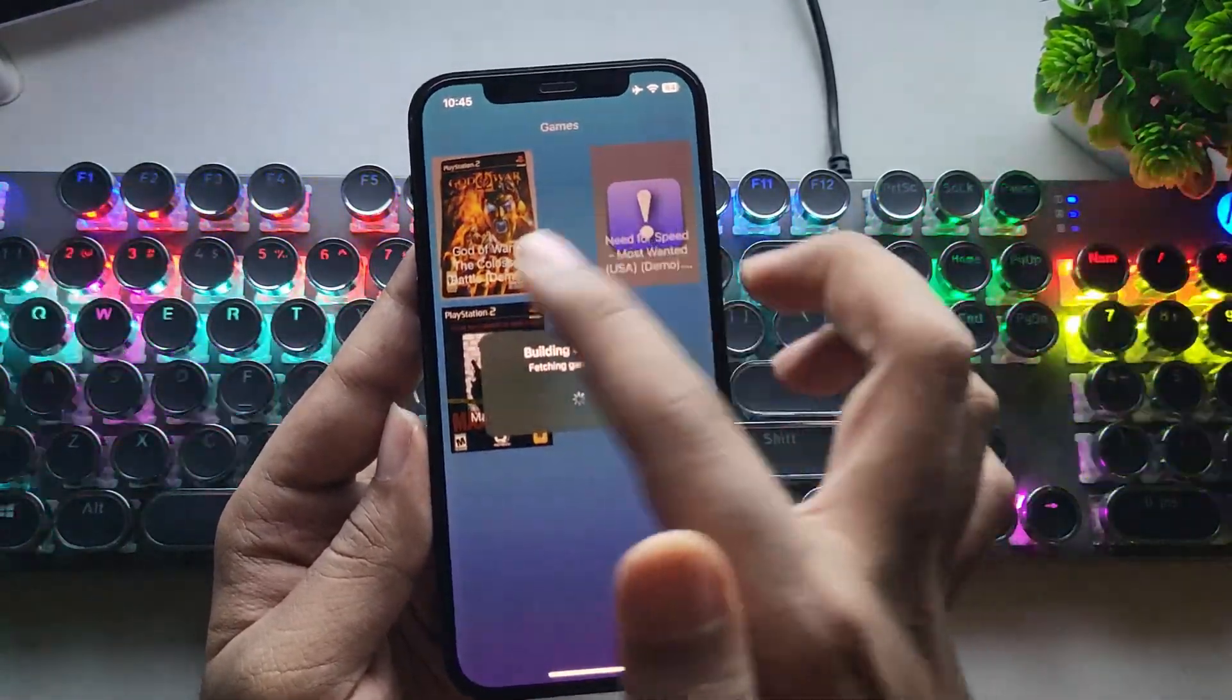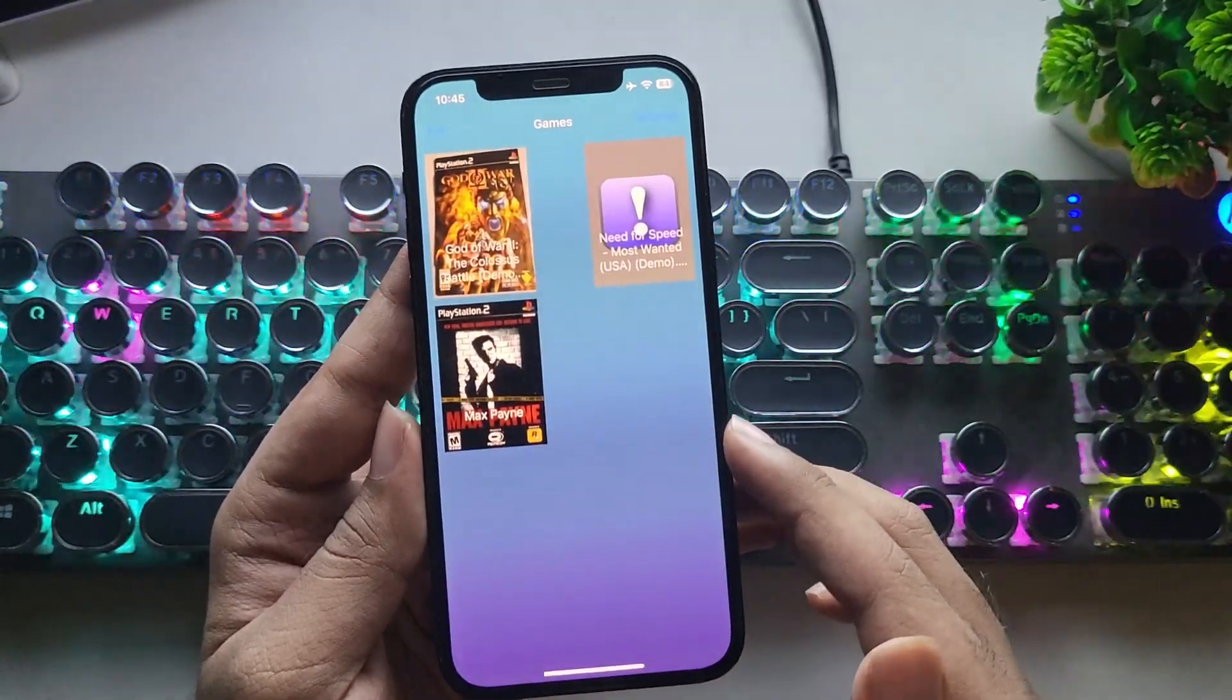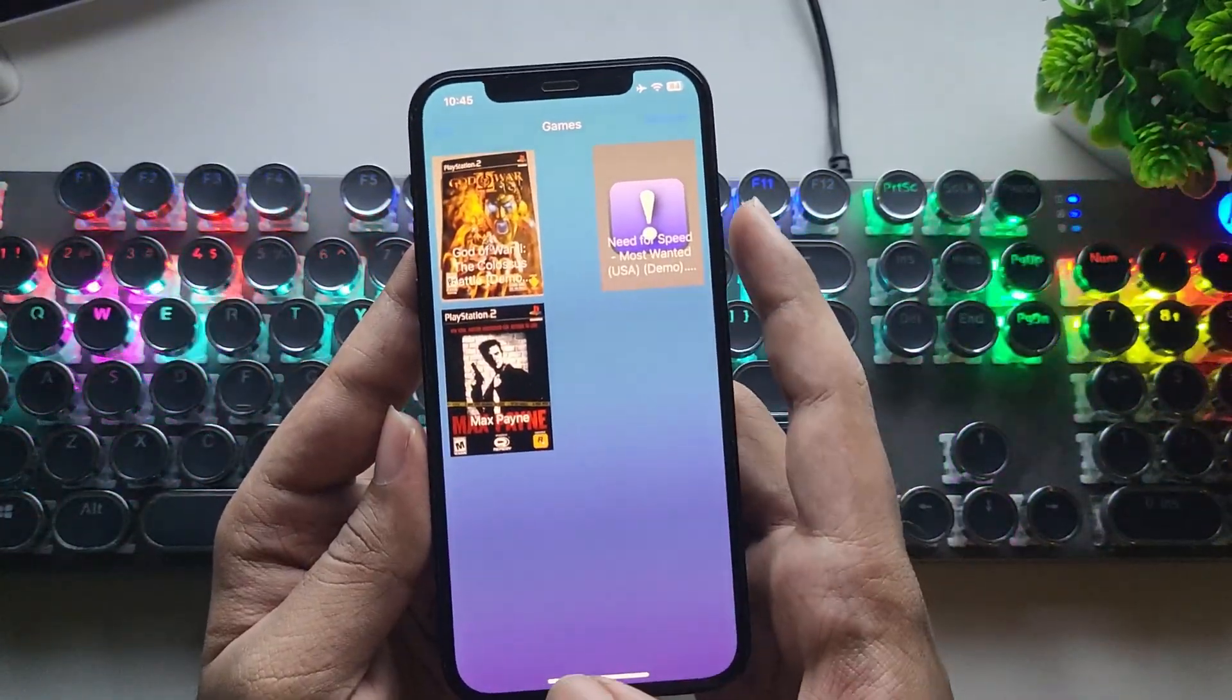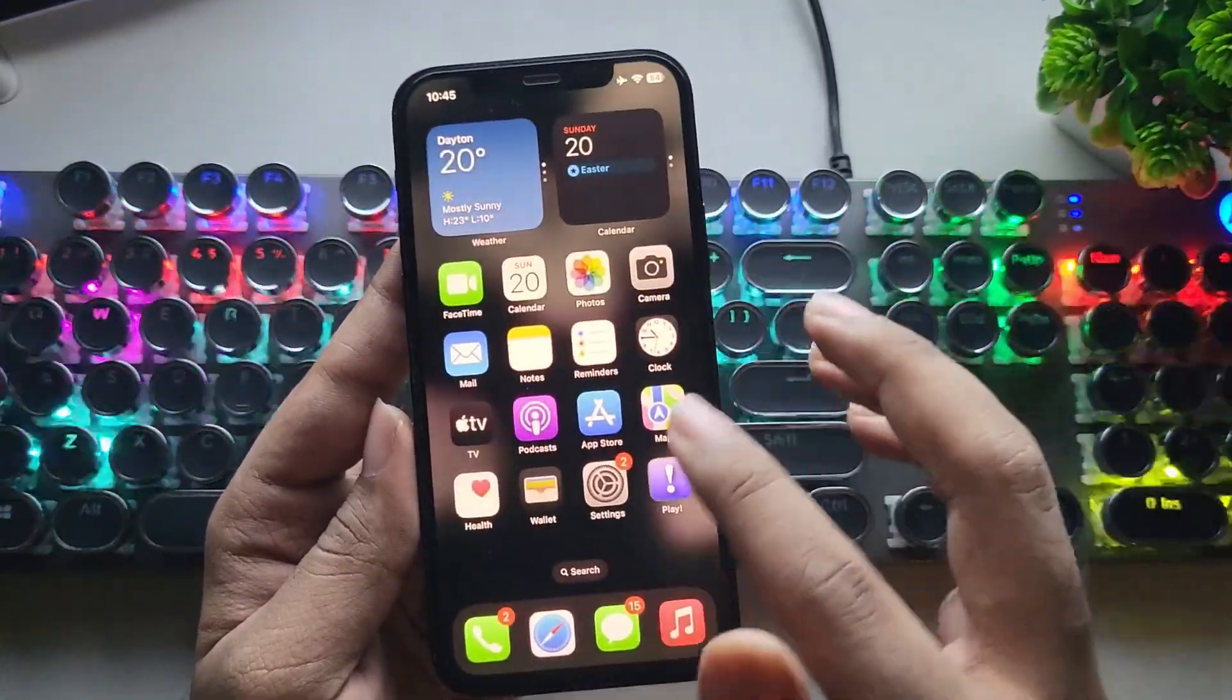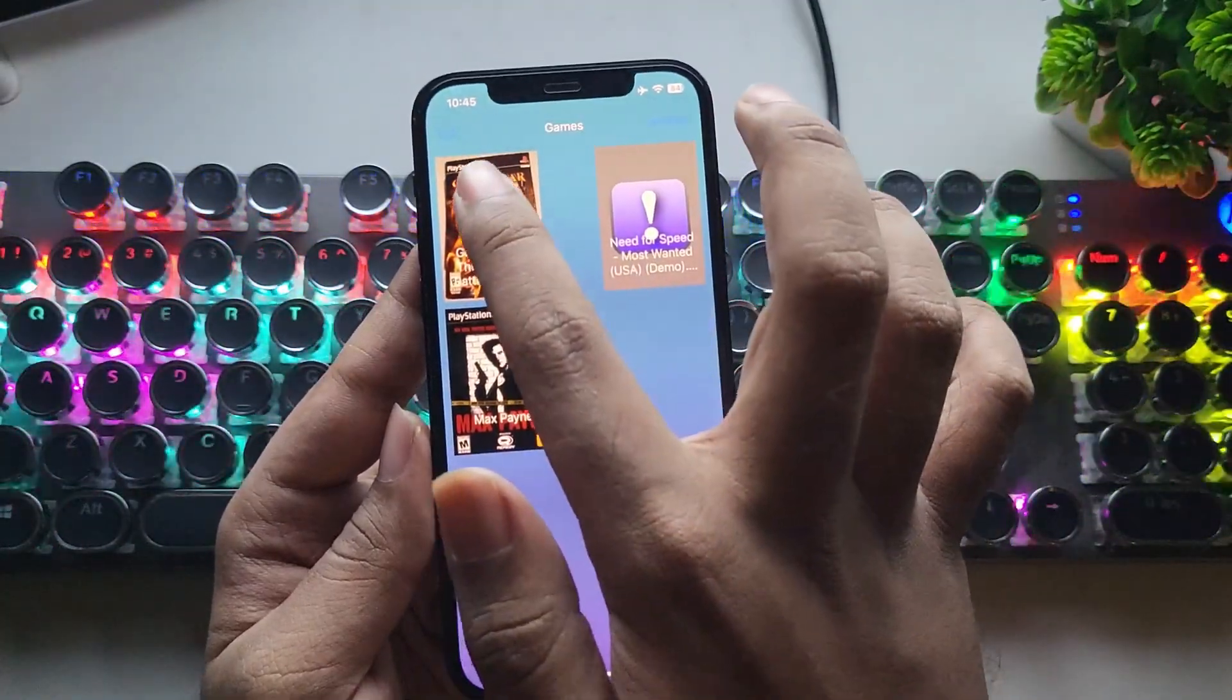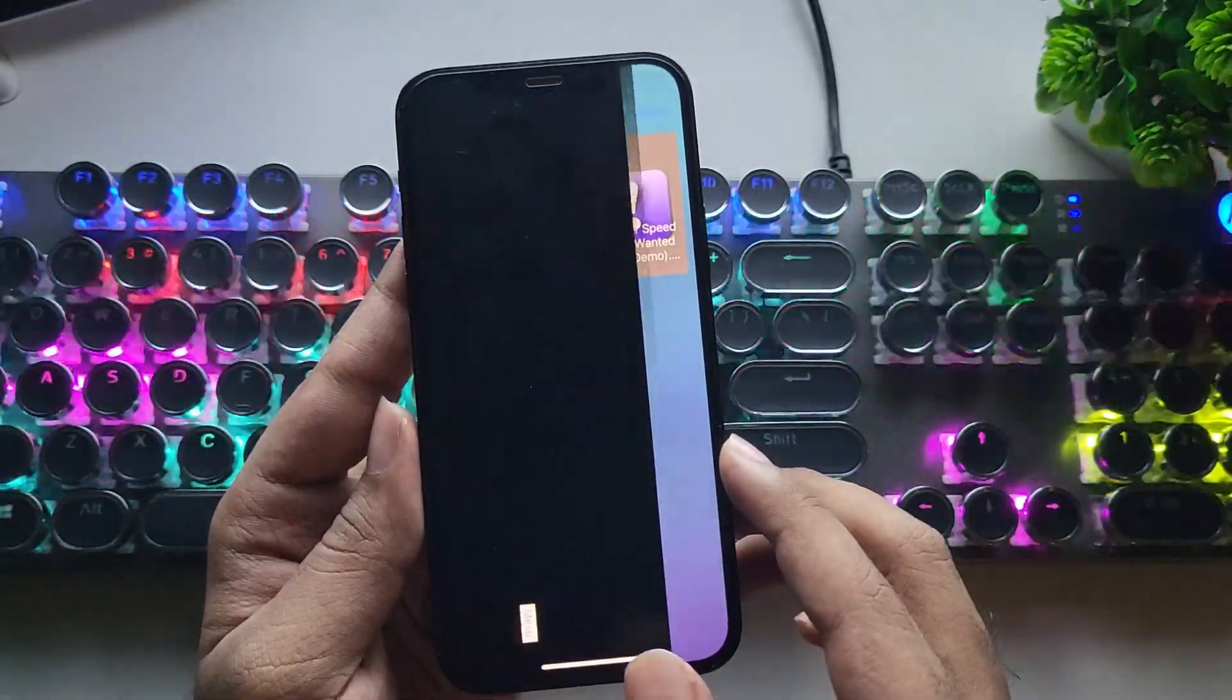Now here, select the Rescan option to load games into the library. Alright guys, now it's time for the test. So here I imported God of War 2. You can see, it shows JIT unavailable.